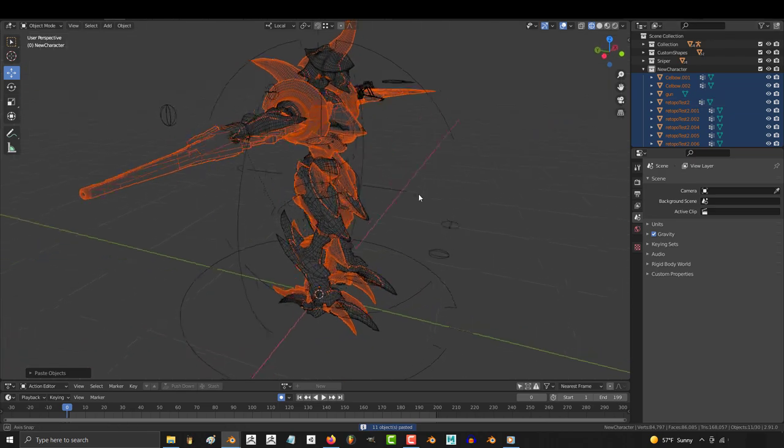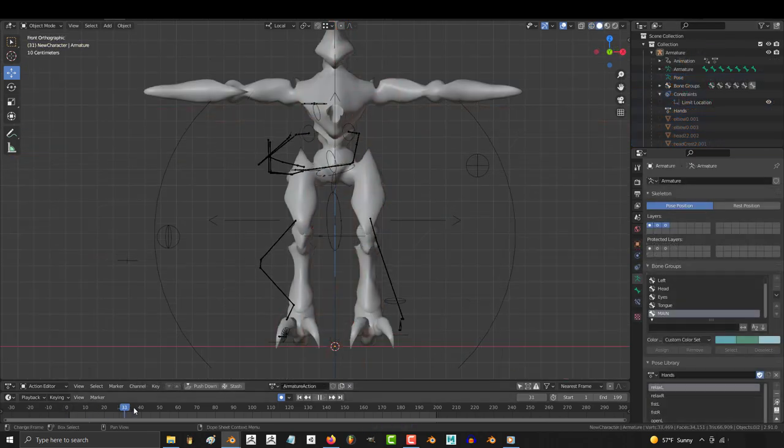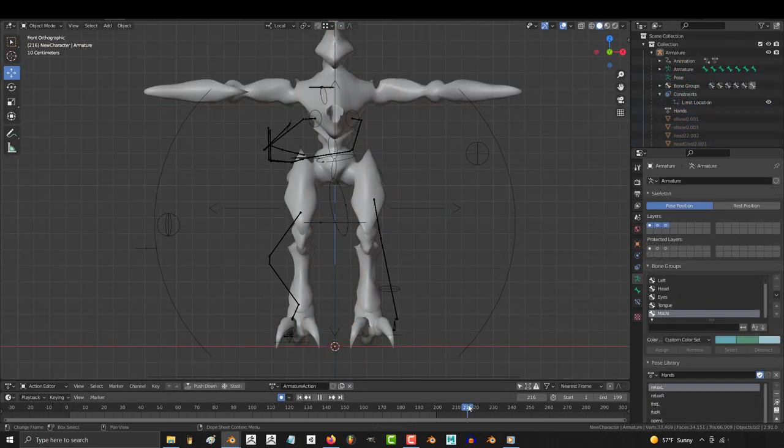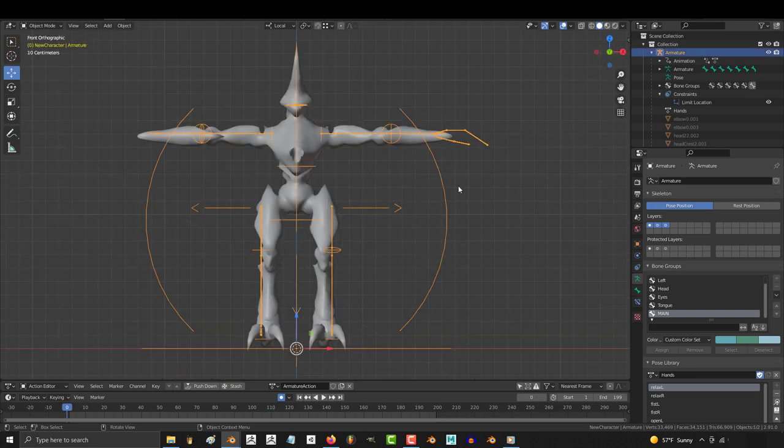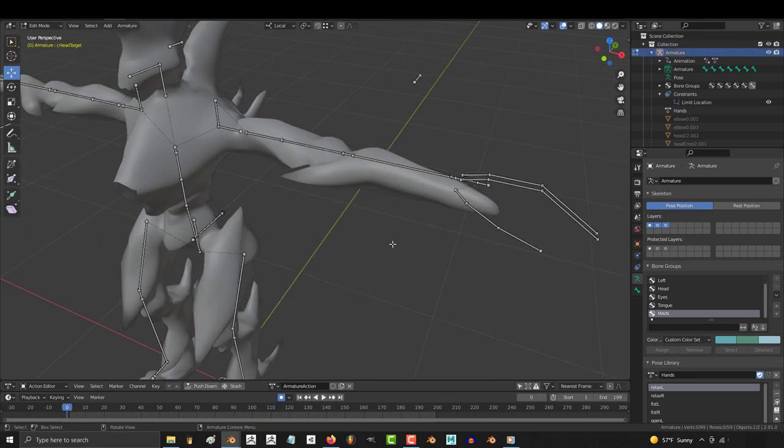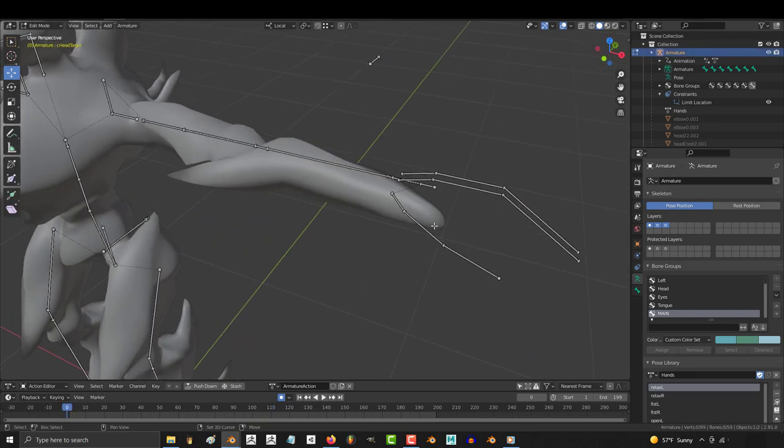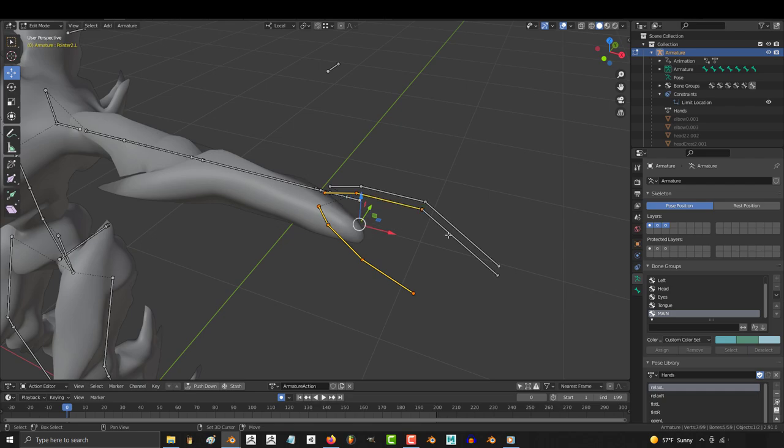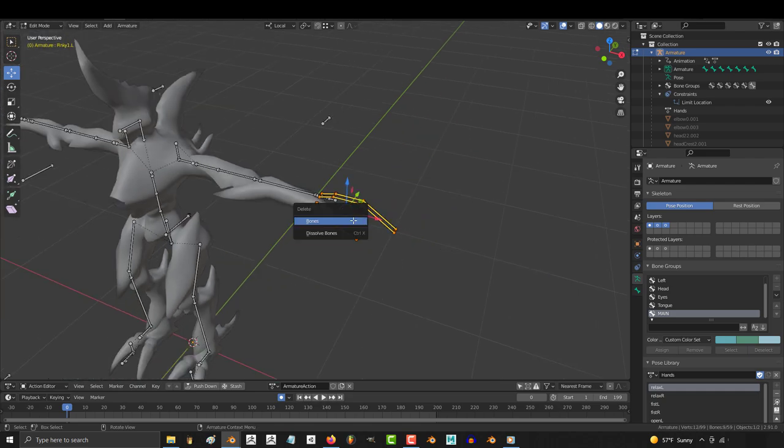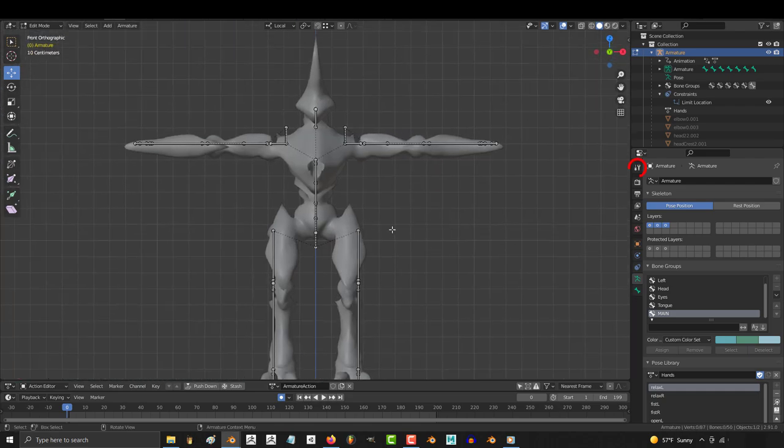Alright, now the character is here, but it's not attached to any skeleton. Before we attach it, click the rig and tab to edit mode and start deleting any bones that are not going to be used for the new character. For example, the new character has no fingers, so we can go ahead and delete those bones.